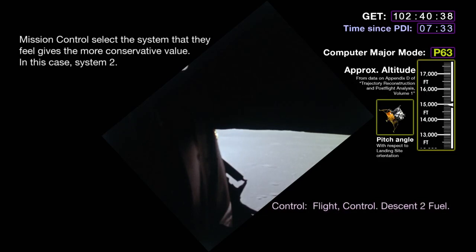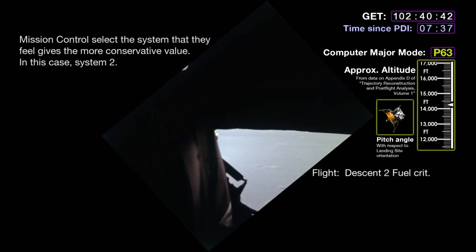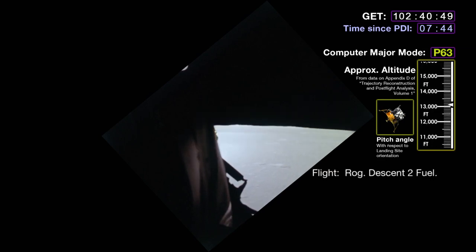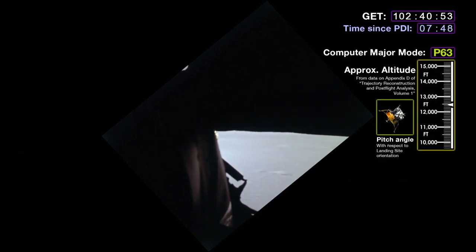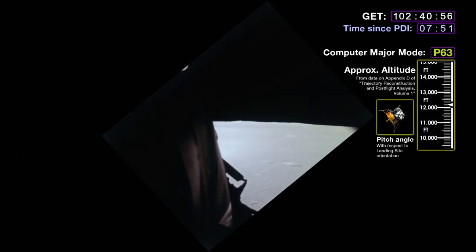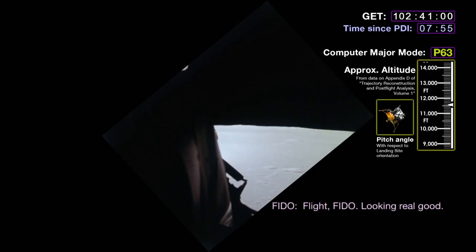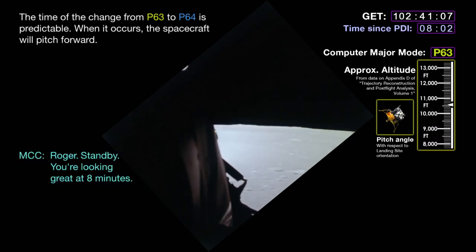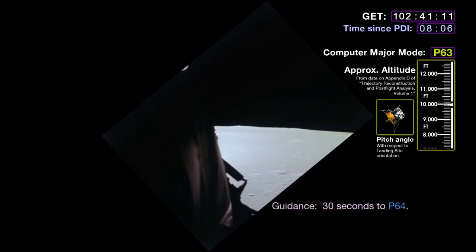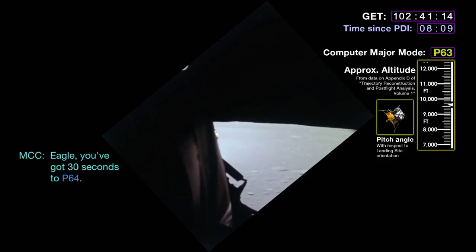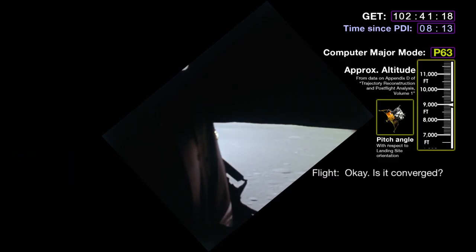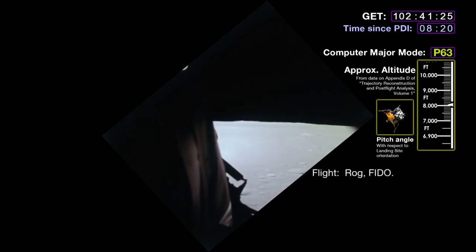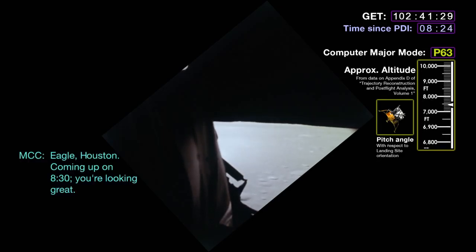Descent rate 129 feet per second at P-64 transition. T-go confirmed good. Landing radar switched to position two. All flight controllers — 20 seconds to go/no-go for landing. Eagle advised it's looking great, coming up on nine minutes. Now in approach phase, everything looking good. Altitude 5,200 feet. Go/no-go for landing polled: Retro — go; Fido — go; Guidance — go; Control — go; Telcom — go; Insane — go; Ecom — go; Surgeon — go. Capcom: 'We're go for landing.' Altitude 4,200 feet. Confirmed go for landing — 3,000 feet.